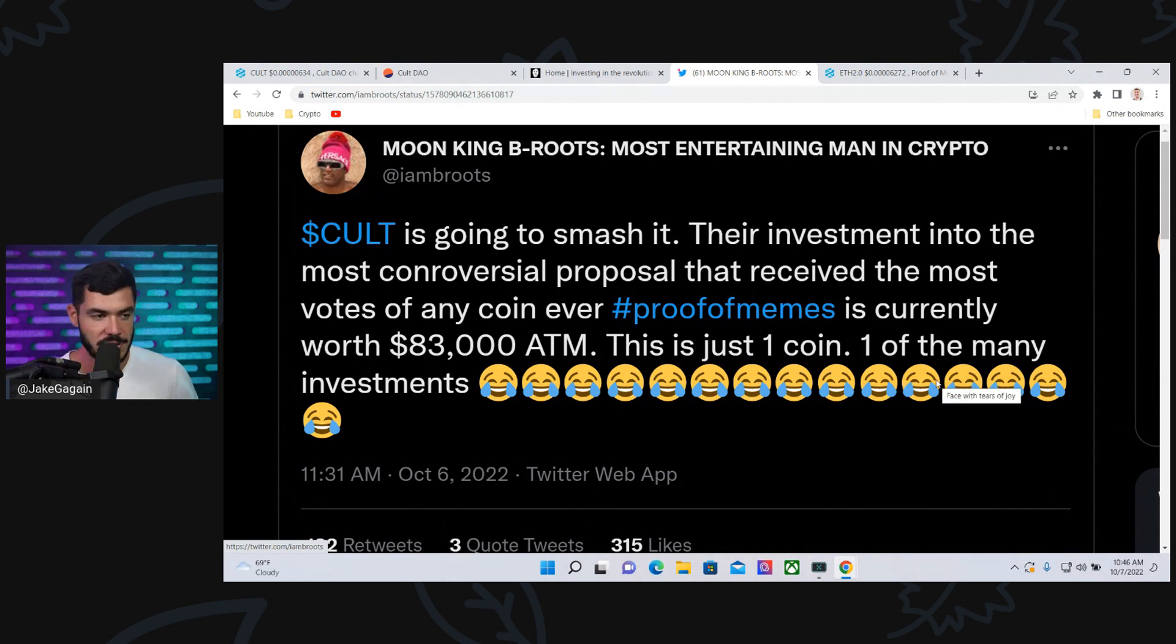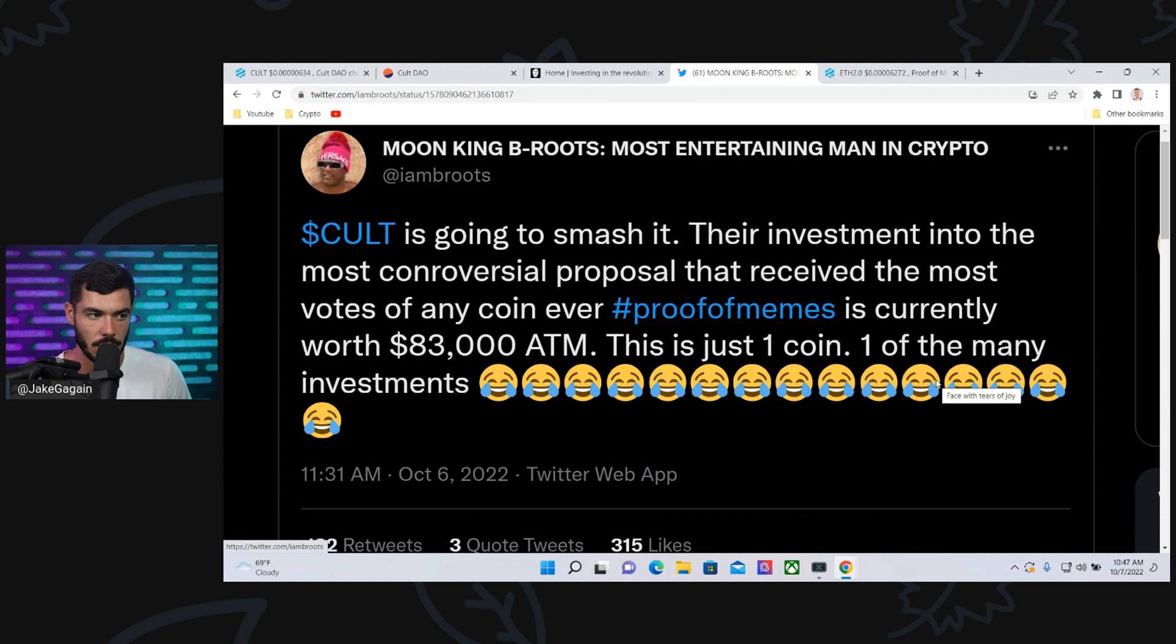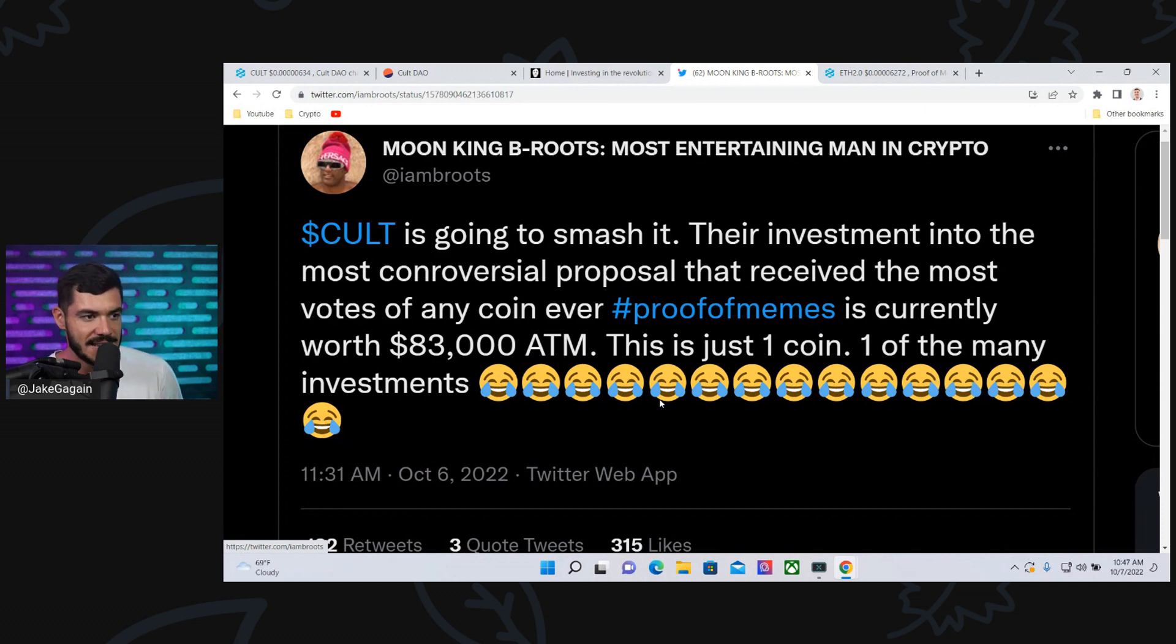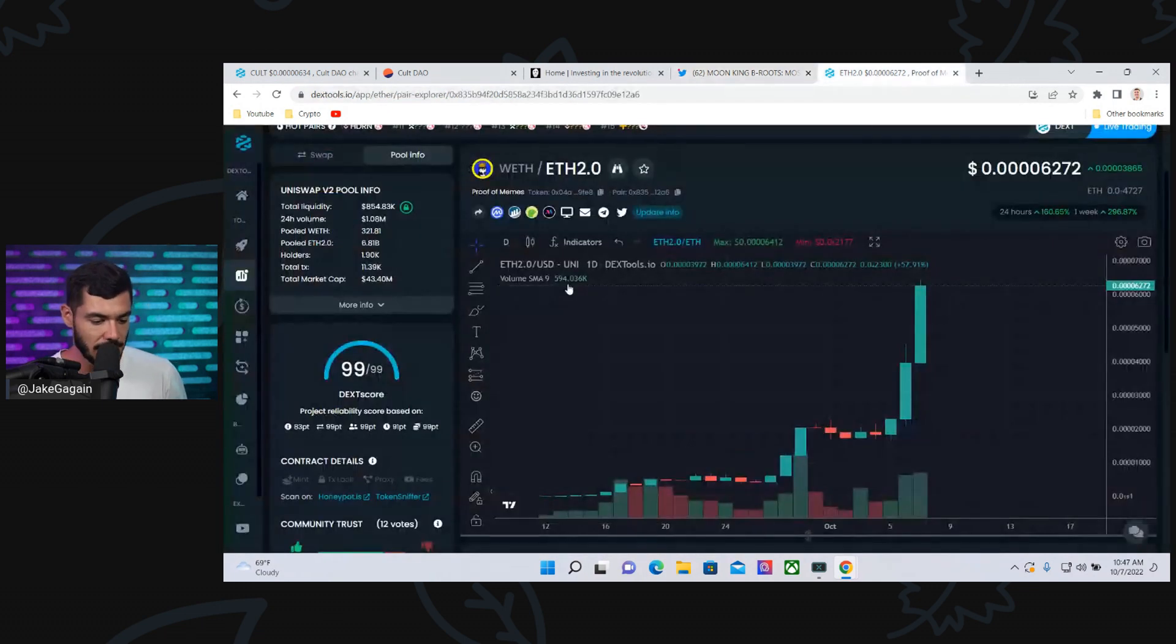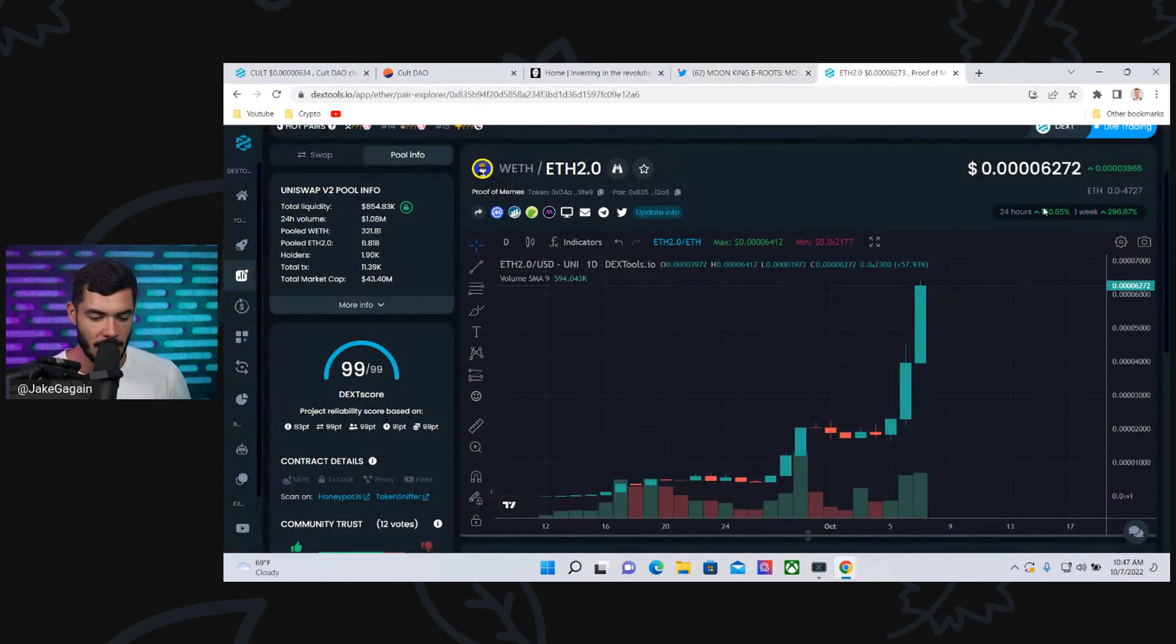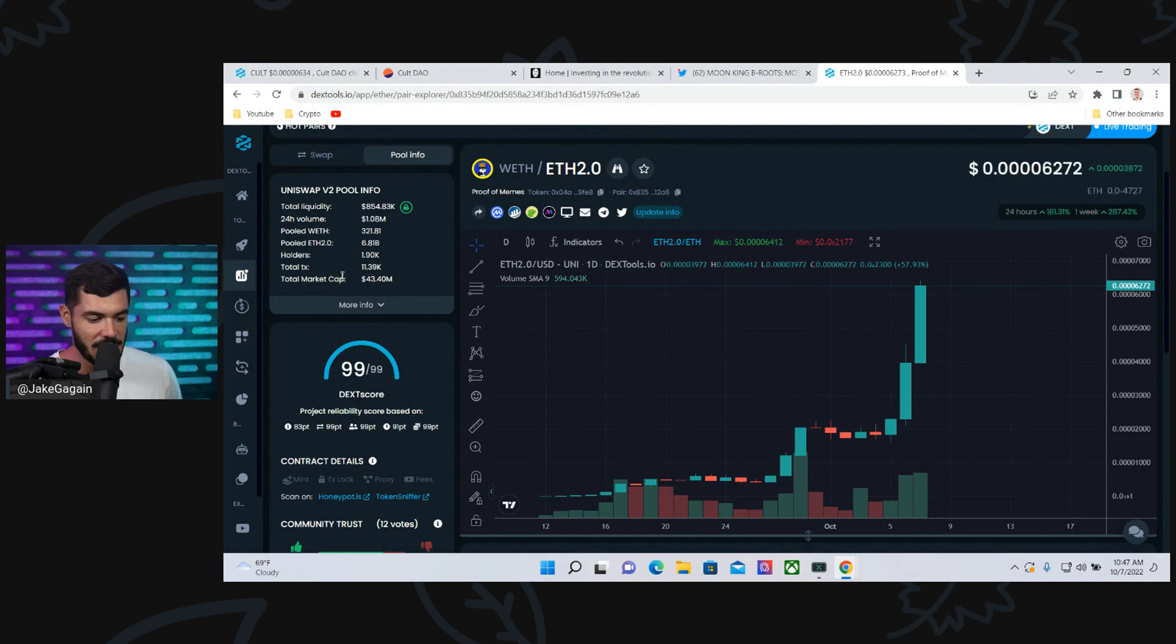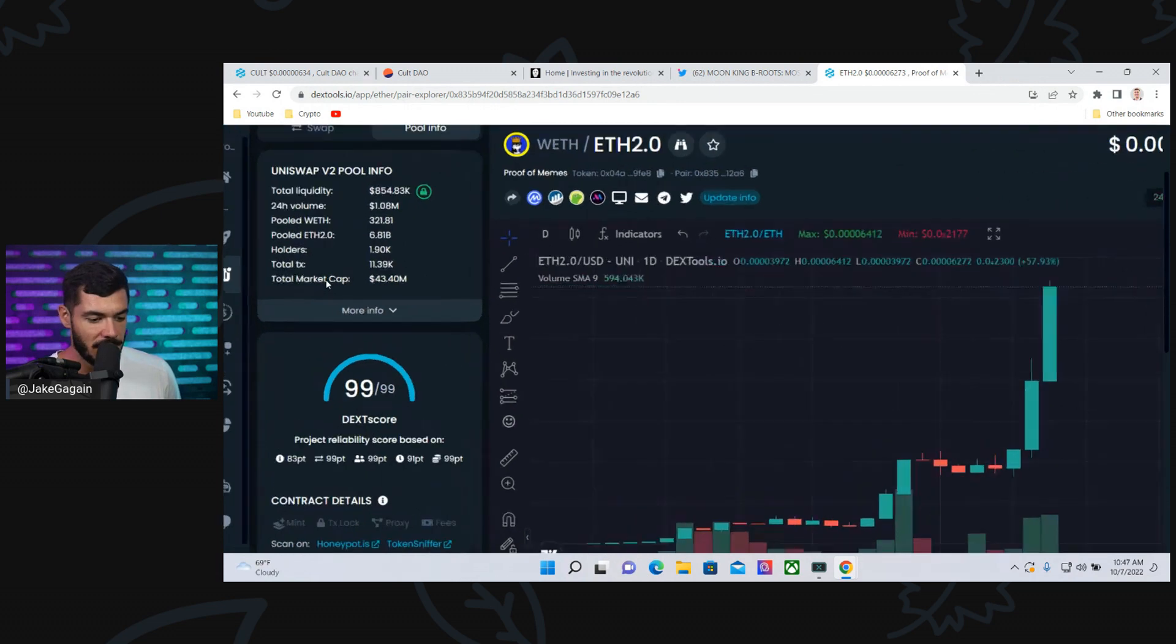I think they put in around 13 ETH worth of Colt, so a little over probably $16,000. And it's now worth $83,000. This was tweeted out yesterday. Currently today, this token's up 160% at a $43 million market cap.